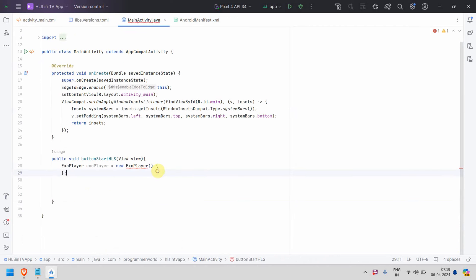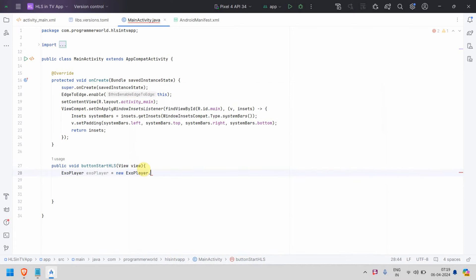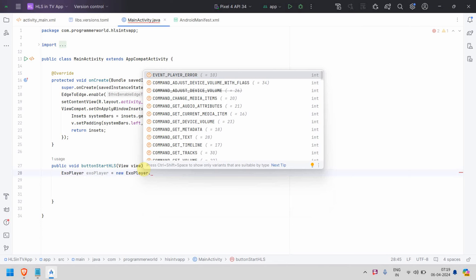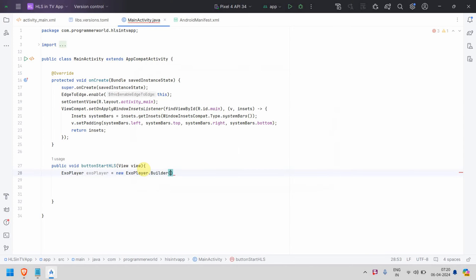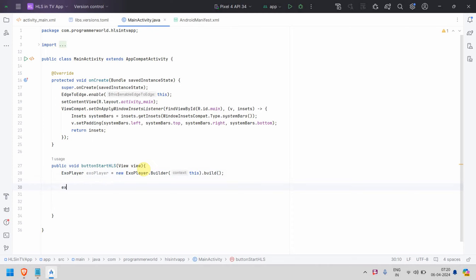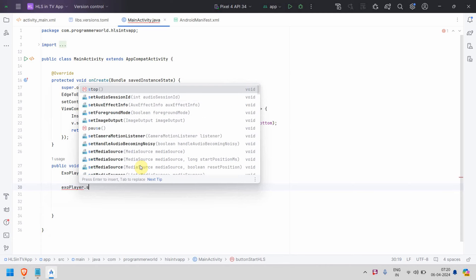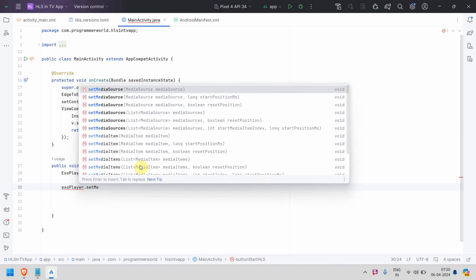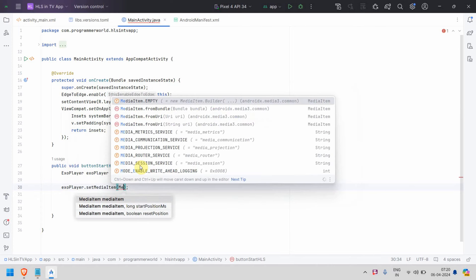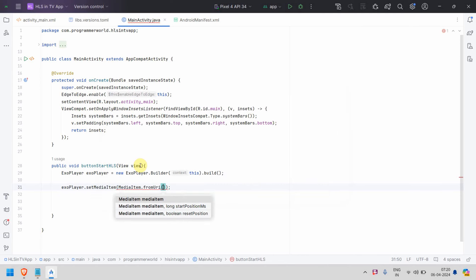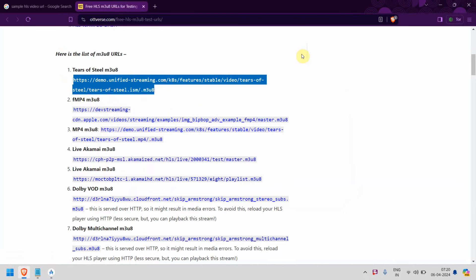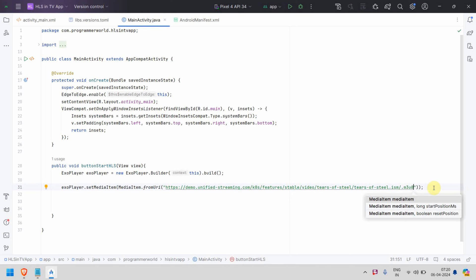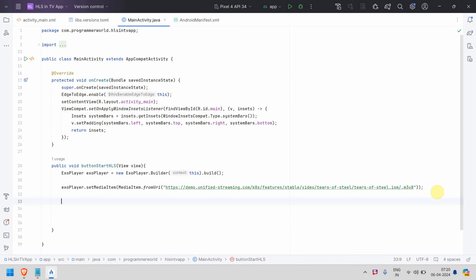I'll create the ExoPlayer in a simpler way: 'new ExoPlayer.Builder(this).build()'. Then I'll call 'exoPlayer.setMediaItem(MediaItem.fromString(...))' — since we have the URL in string form, I'll paste in the sample HLS URL we copied earlier. That's the sample video we'll be using for testing.